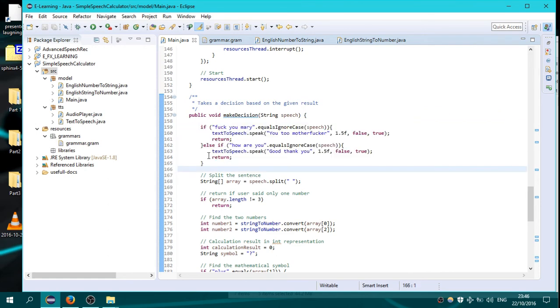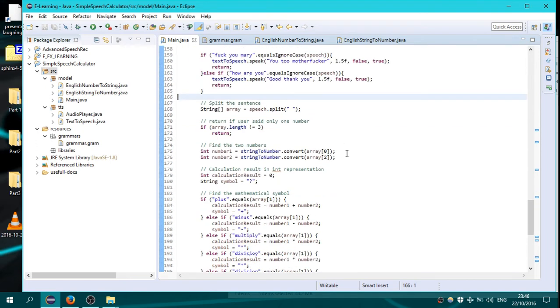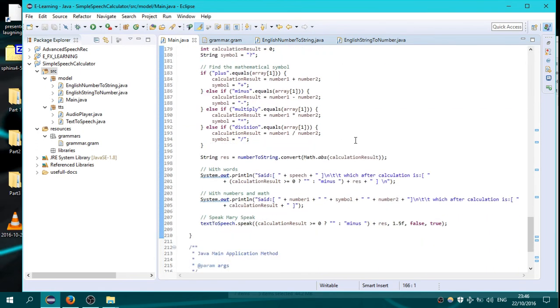I have added these lines here, these two words for fuck you Mary and how are you, and it replies with thank you. That's all for this part you have to do. Thanks for watching everyone.